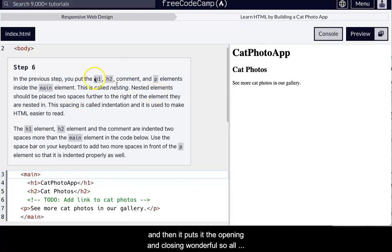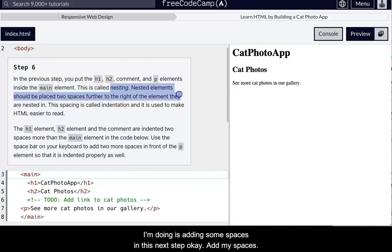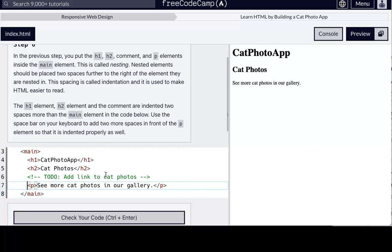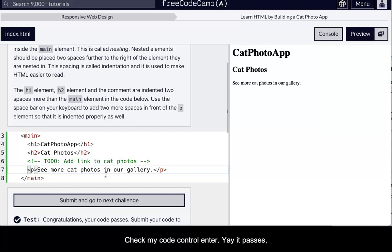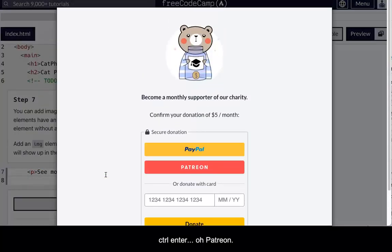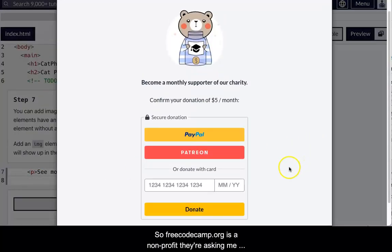So all I'm doing is adding some spaces to this next step. Okay. So I add my spaces. Let's check my code. Control enter. Yay. Passes. Control enter.